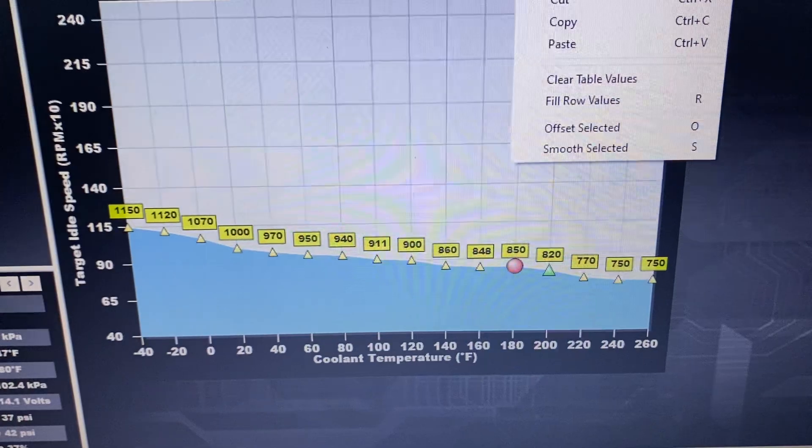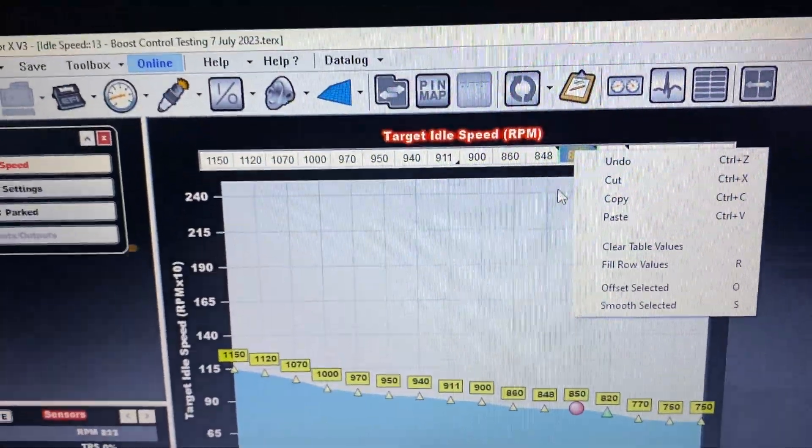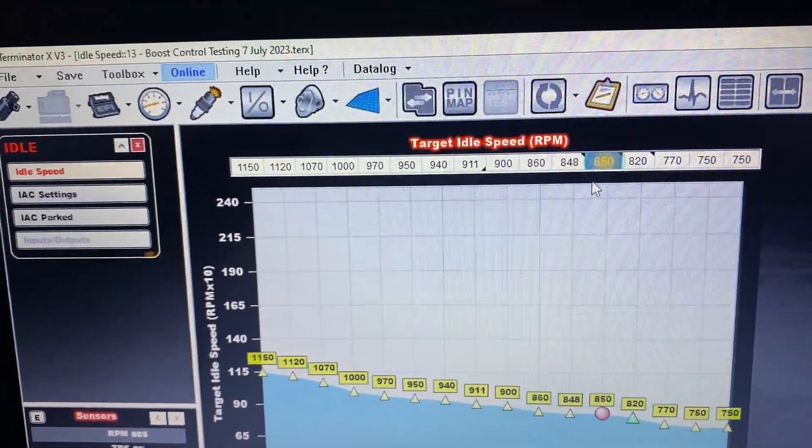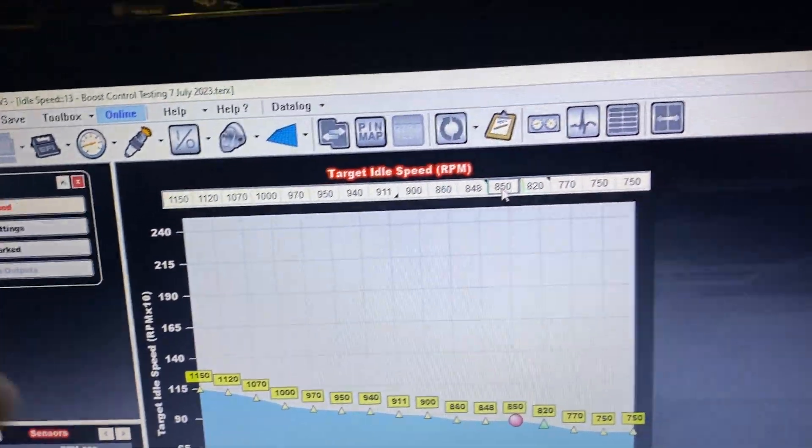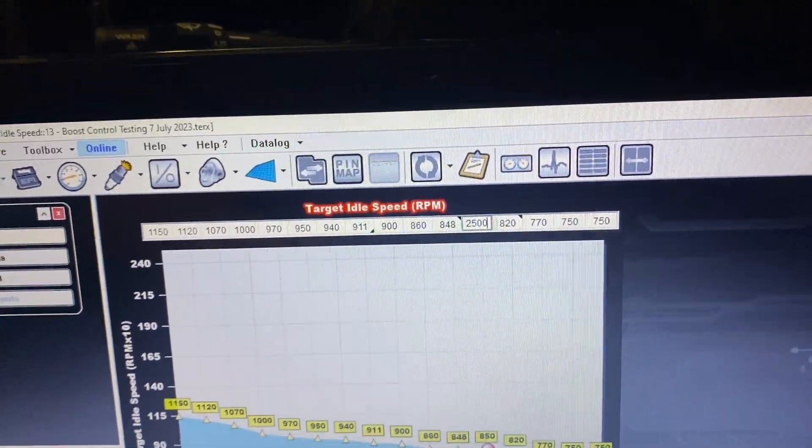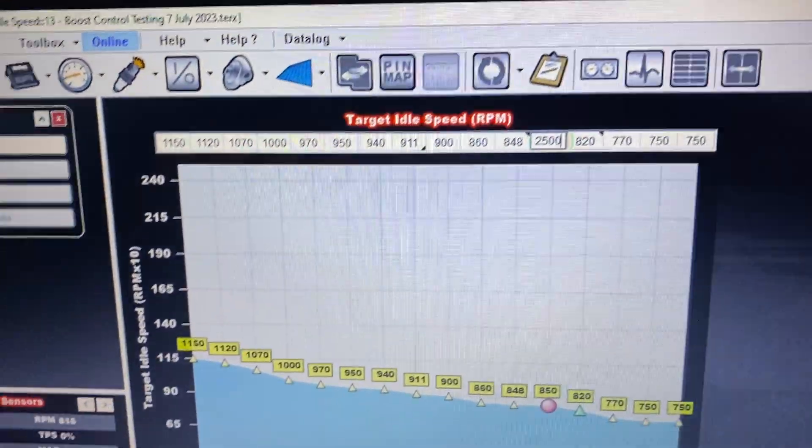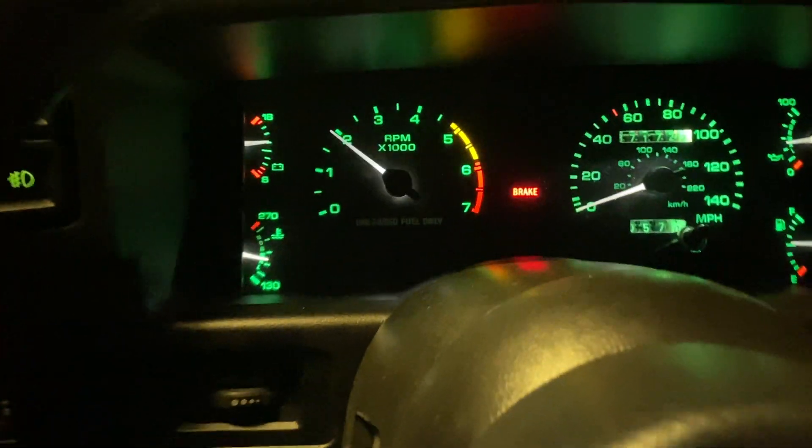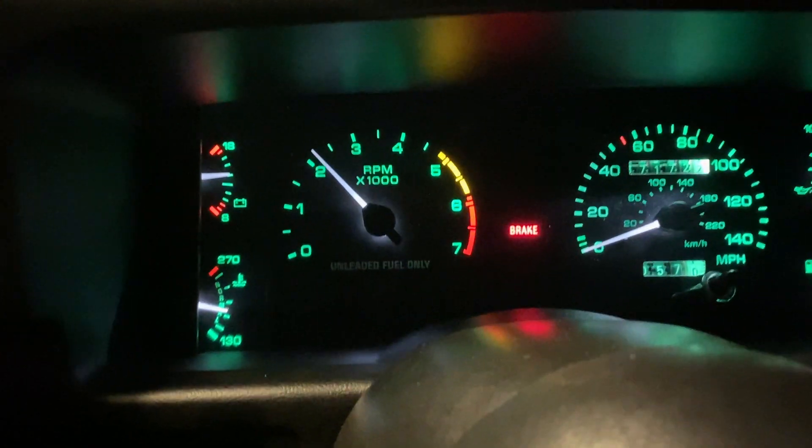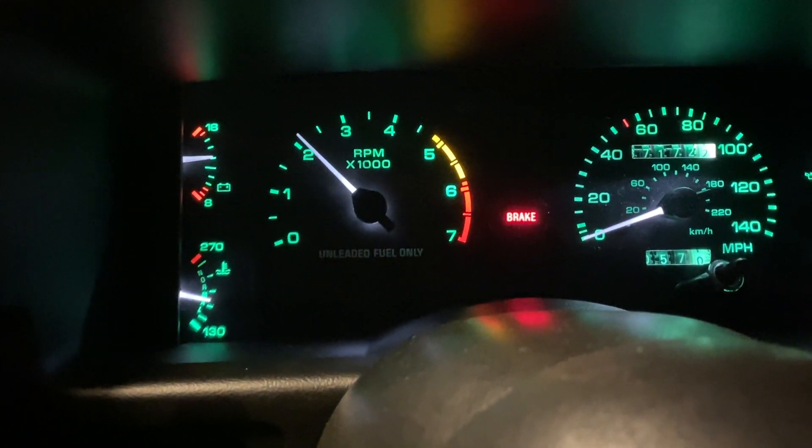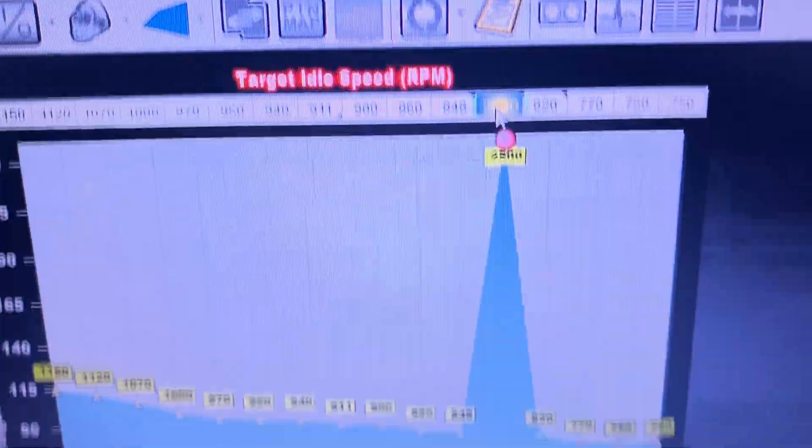So we'll go right here. Come up to 500. It's not gonna get there but instantaneous response and we're up to about maybe 2,100, 2,200 RPMs.